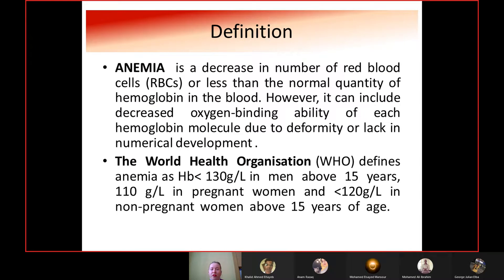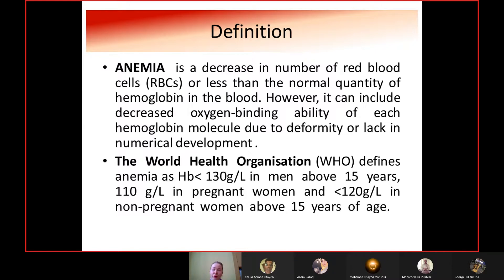This lecture focuses on hematological diseases that frequently manifest in the oral cavity: anemia, leukemia, and thrombocytopenic purpura. Anemia is a decrease in the number of red blood cells or less than the normal quantity of hemoglobin in the blood. The World Health Organization defines anemia as hemoglobin lower than 130 g/L in men above 15, 110 g/L in pregnant women, and 120 g/L in non-pregnant women above 15.